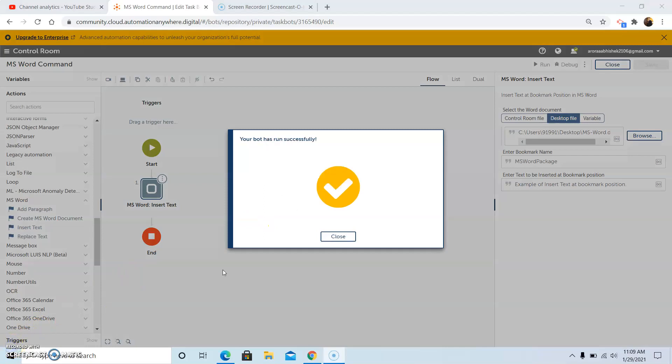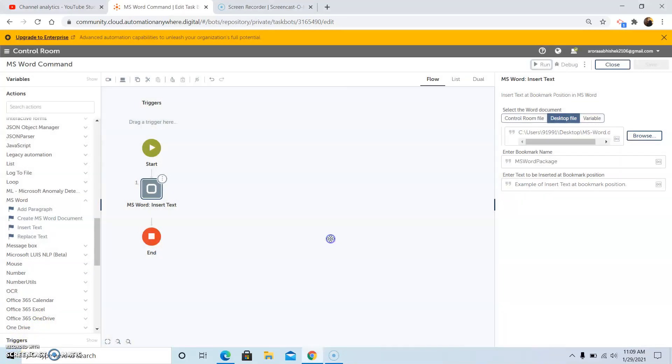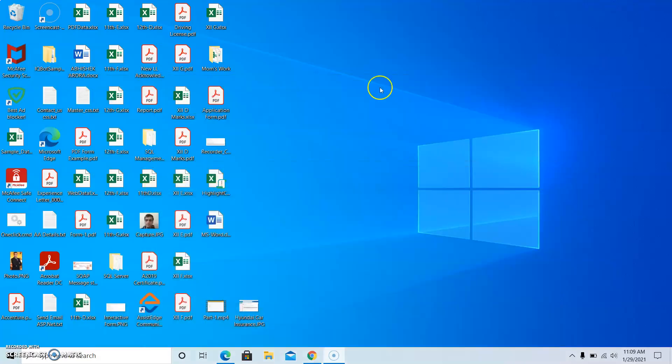As we can see the bot has run successfully. Now we will go to the MS Word file to check whether the text has been inserted at that bookmark position or not.